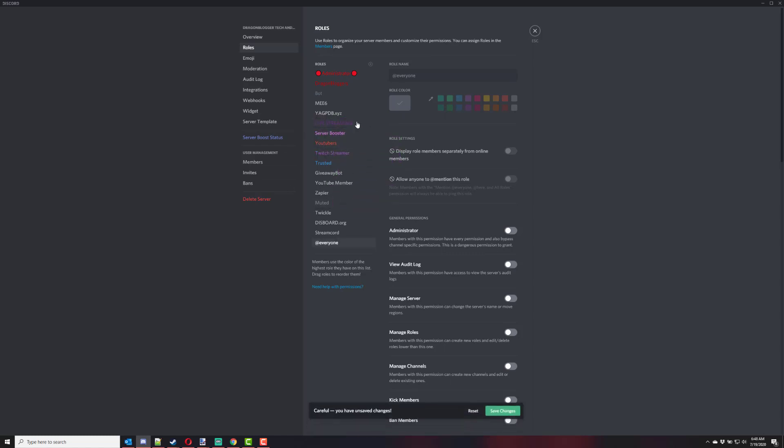Drag it above your other roles, so that way it shows up towards the top of the list. Because if your live streaming role is lower than the other roles, nobody will see it. So you want it relatively above all the other roles on your Discord server, with the exception of who you want to see as your administrators at the top of your role list.